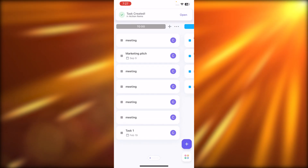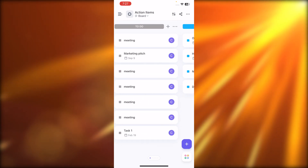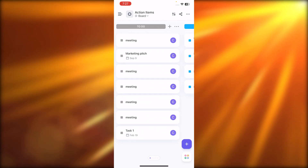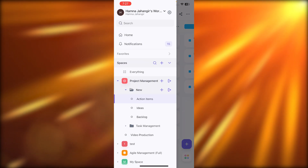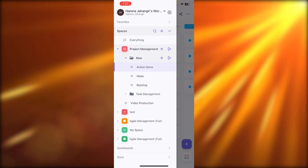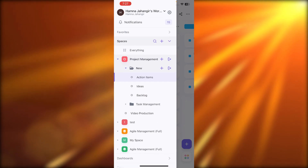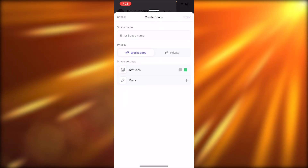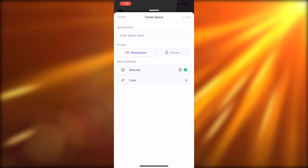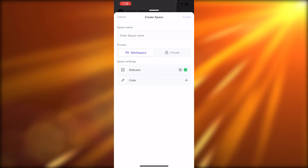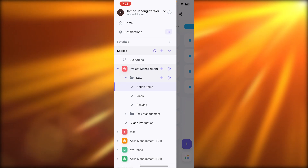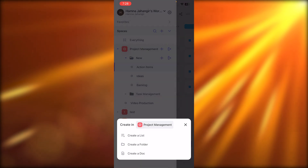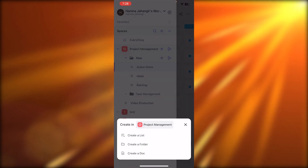I can swipe to access all of my different tasks and lists. I can also click on the three lines and switch between workspaces. To create a new workspace on your mobile phone, hit the plus button and you will be able to create a private workspace or a default workspace. You can select status colors and create boards as well.